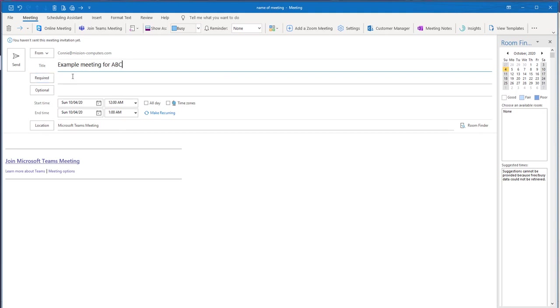type in the email address of who I'm inviting, and that will pop up with email addresses I've used before in Outlook. I can certainly have some optional people. Of course, have a date and time.